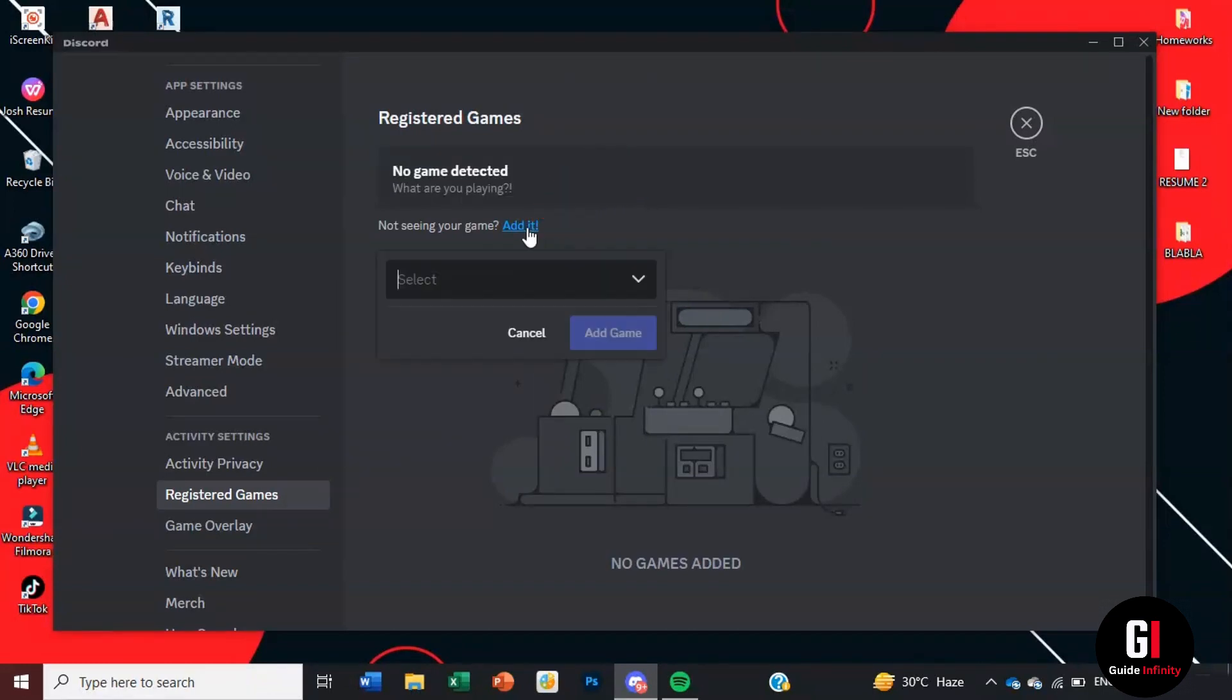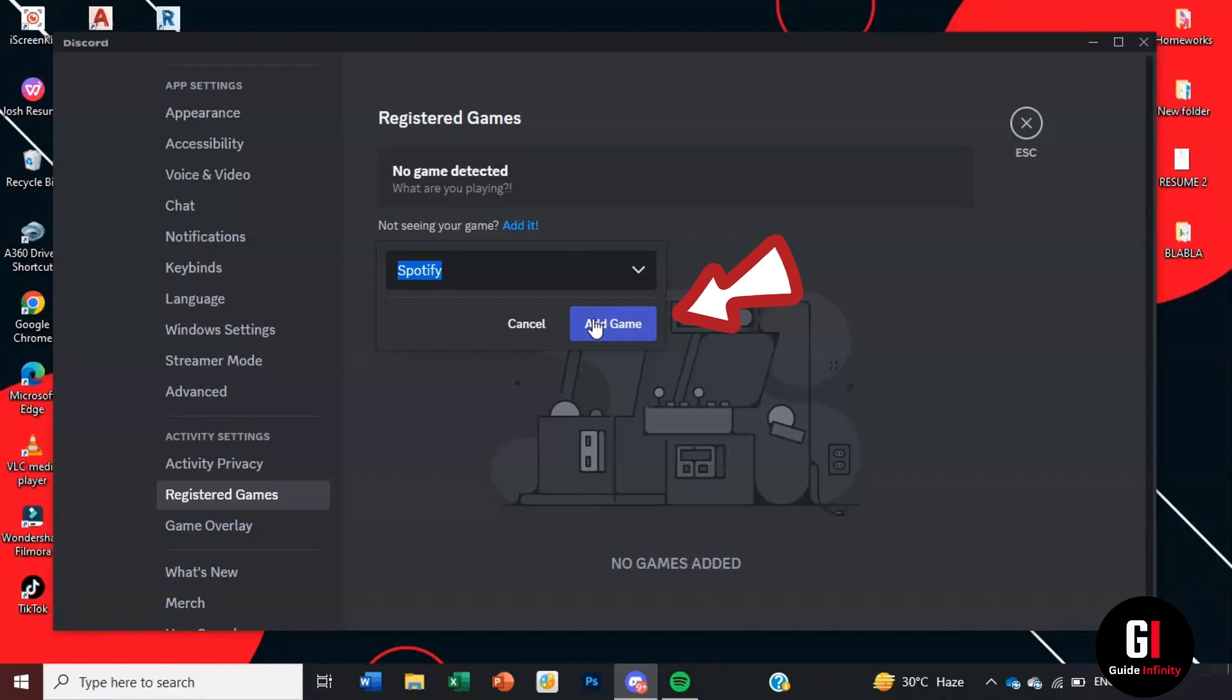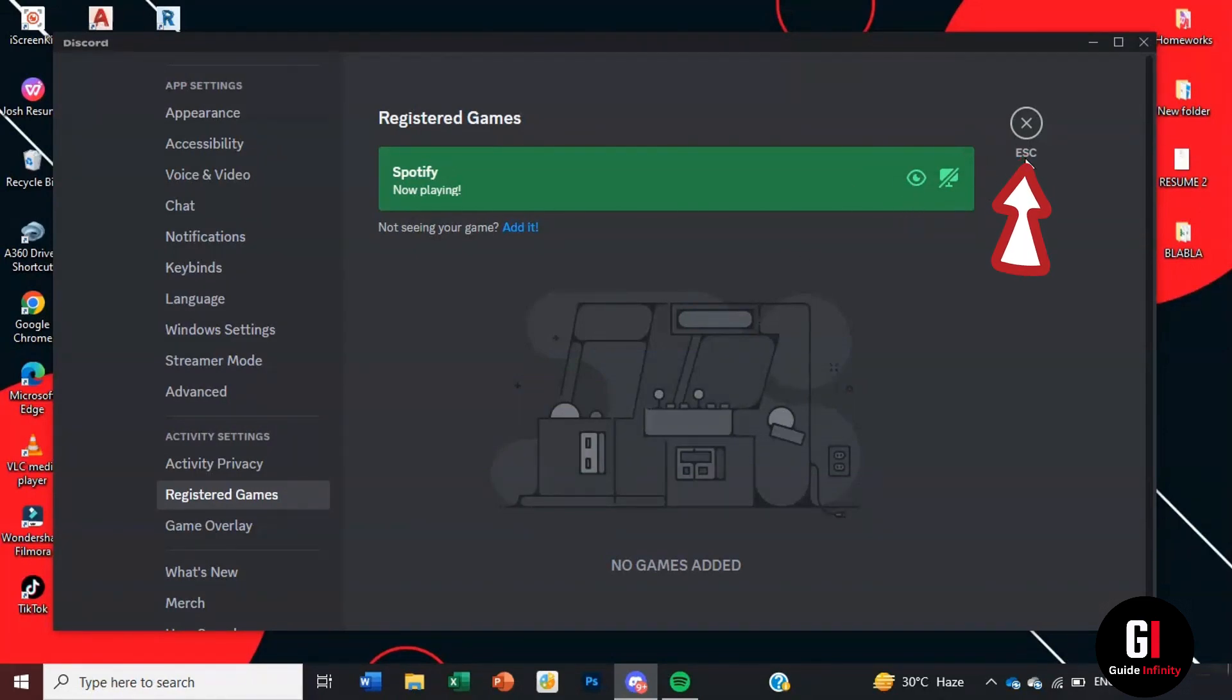Here you're going to start typing in Spotify and it should be able to detect the application which it has and then just select add a game. Right so now you're displaying as Spotify is now playing. So we'll press escape out of that one.